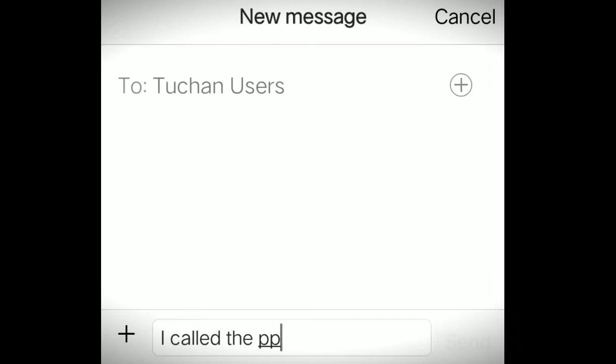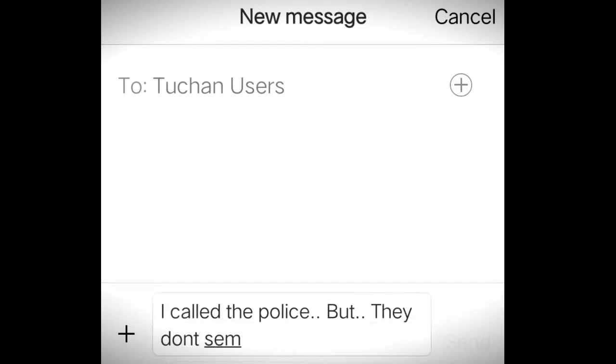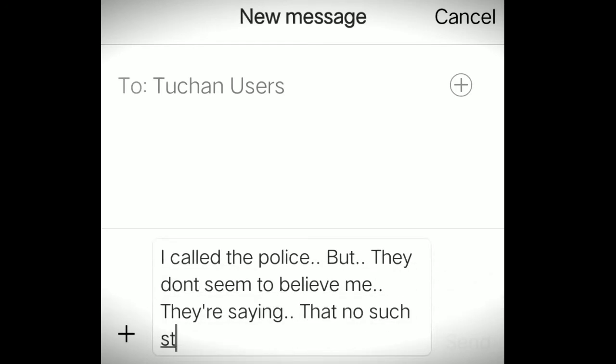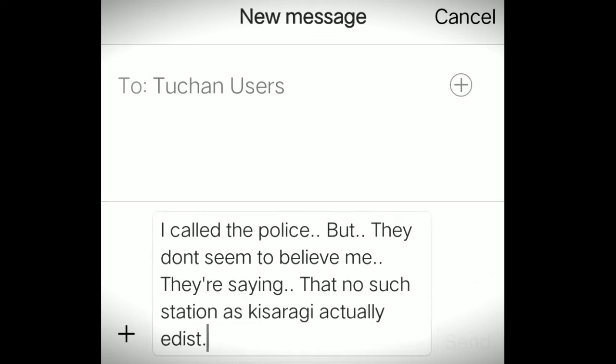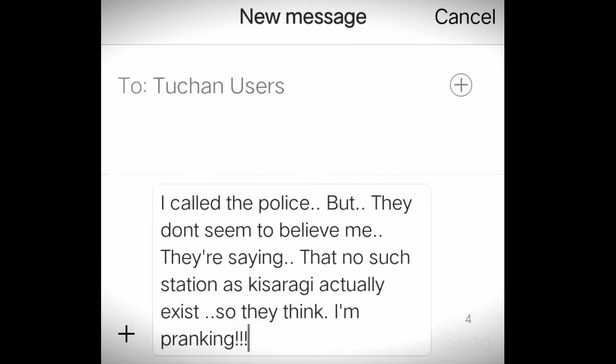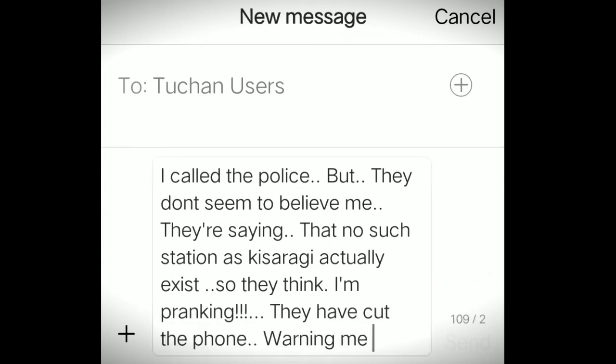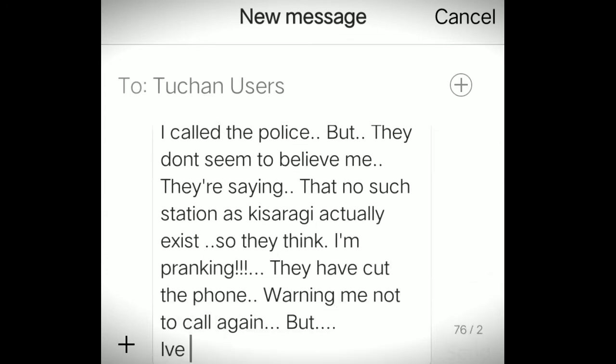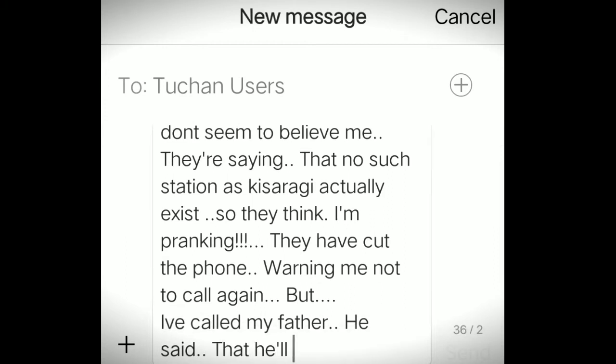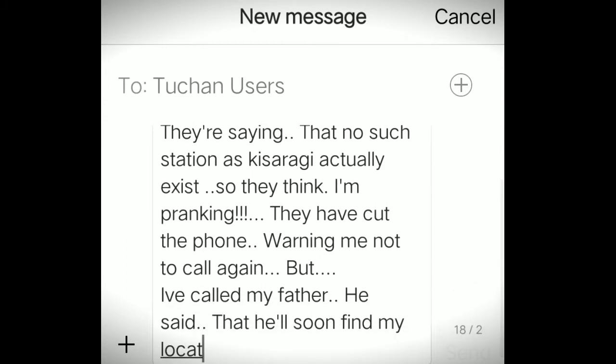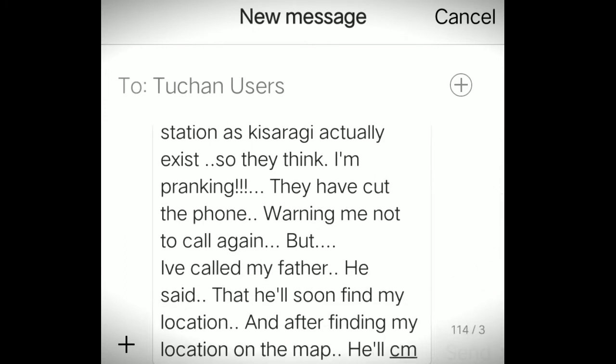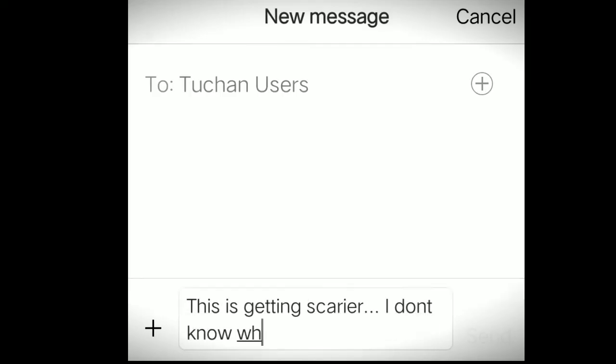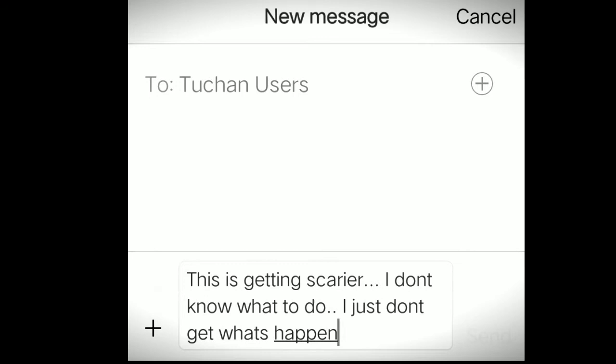I called the police, but they don't seem to believe me. They're saying that there's no such station, so they think I'm pranking. They have cut the phone and they have warned me not to call again. But I've called my father. He said that he'll find my location, and soon after finding my location on the map, he'll come to my rescue. She ends the message saying: This is getting scarier. I don't get what to do. I just don't get what's happening here.